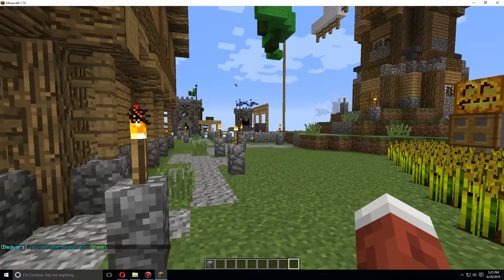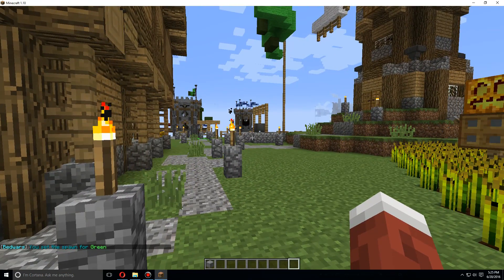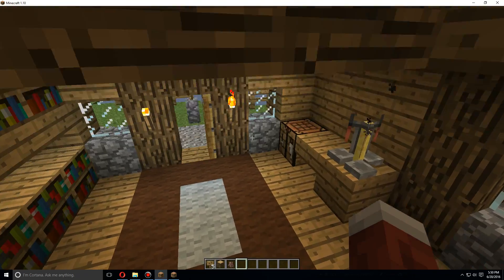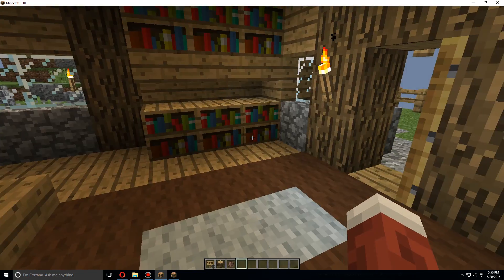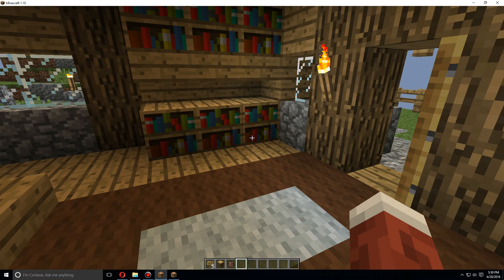Now I'm going to do the same thing for the other two real quick, so I'll be right back. So I have finished placing the beds and the spawn points for each island.